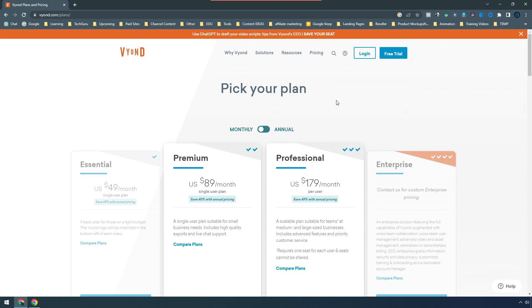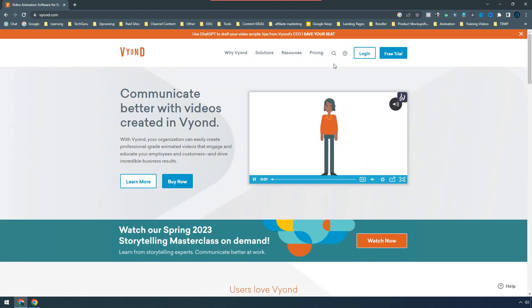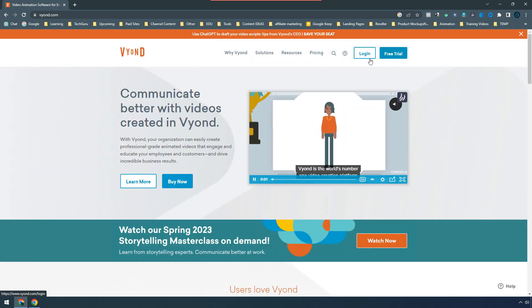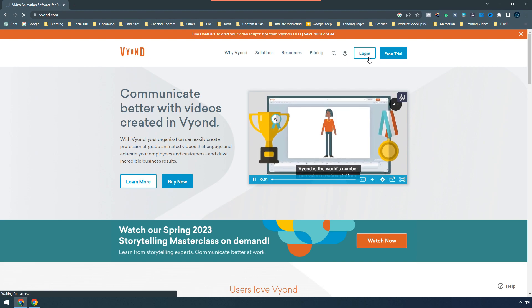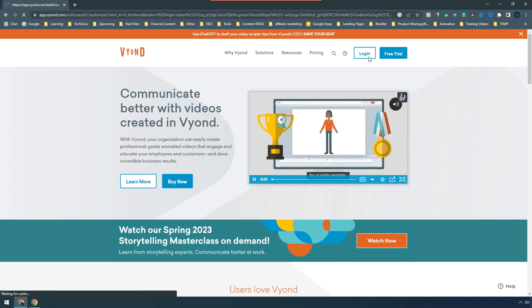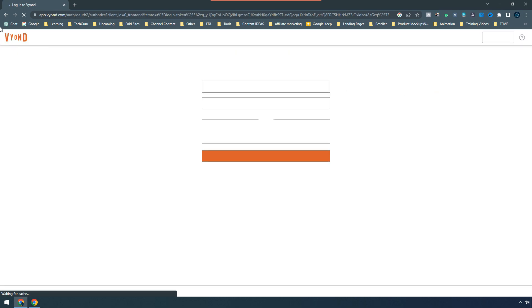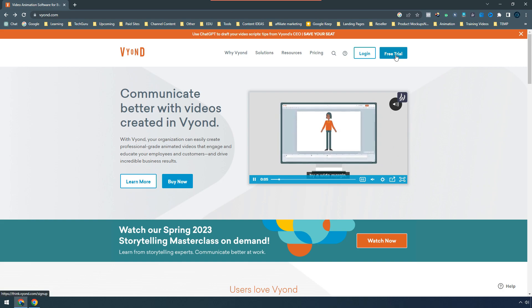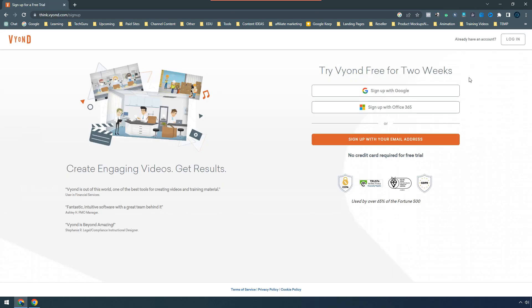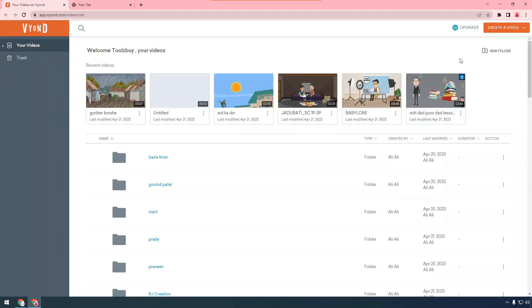If you have a question, you can find the work process on the Telegram channel. If you want to log in and already have an account, you can log in. If you want a free trial, it is 15 days. You can sign up with Google and click on it.